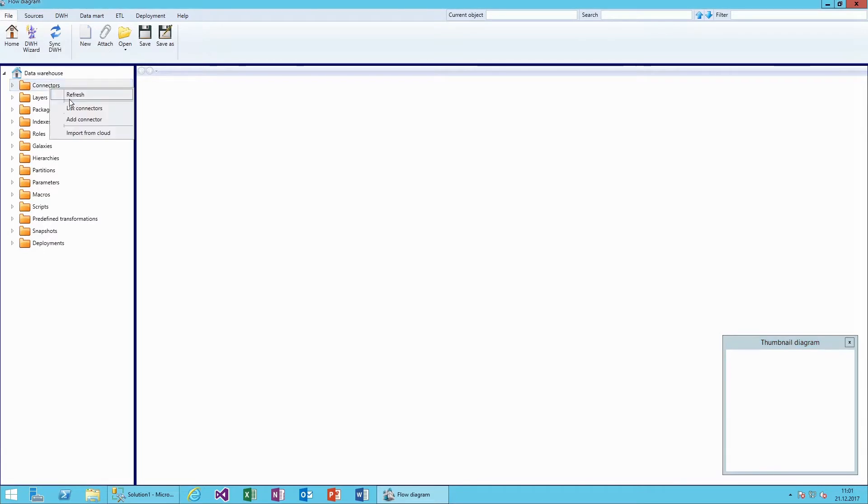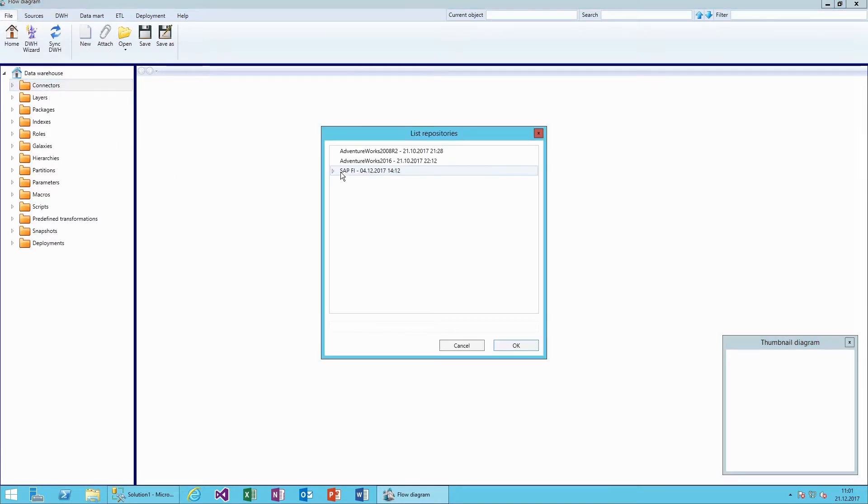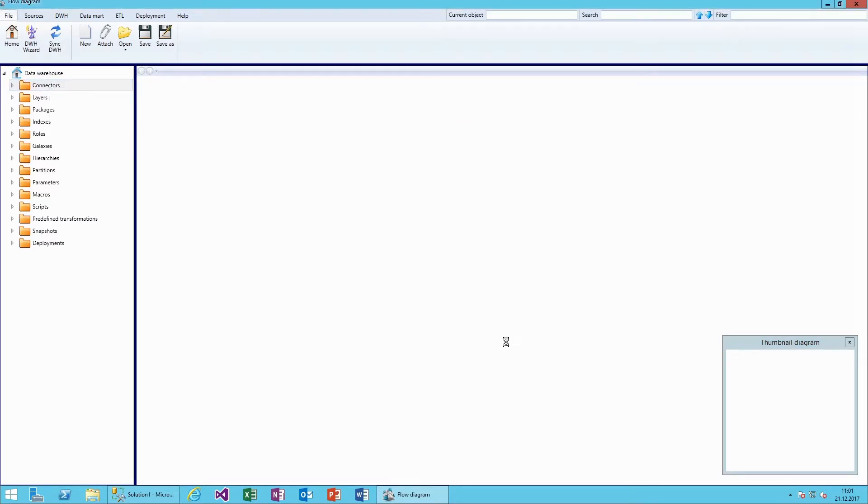Then we add a connector. We are going to select our SAP FI metadata connector, which contains the metadata of our SAP tables.